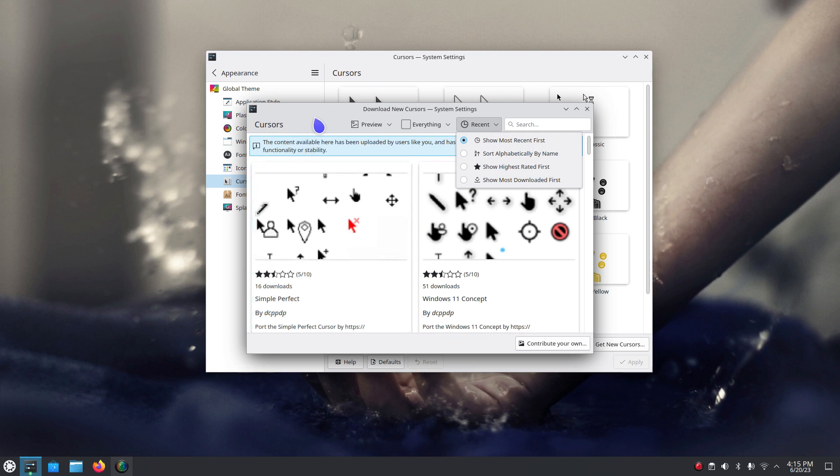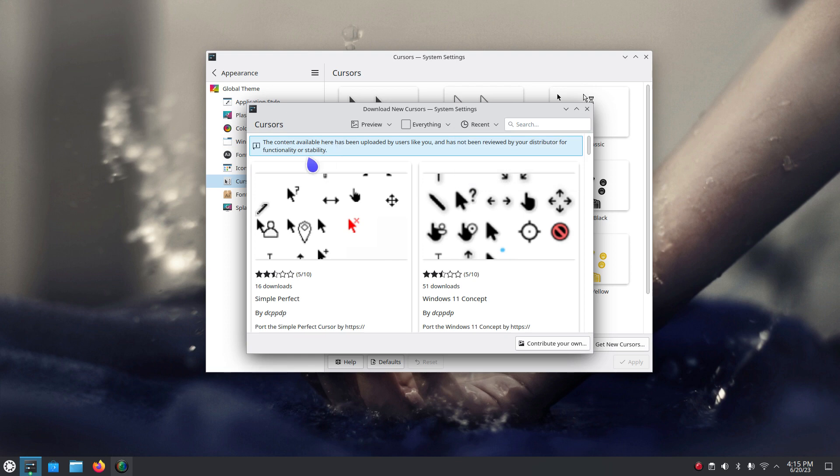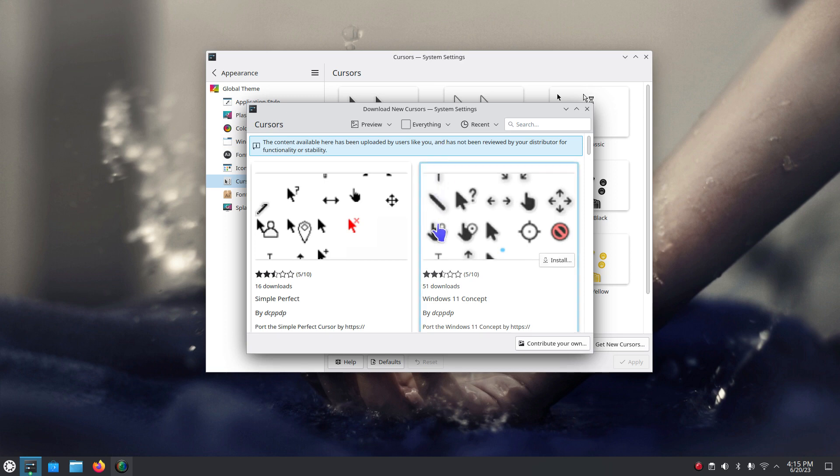There's a disclaimer in here. Contents available has been uploaded by users like you, have not been reviewed by the distributor for functionality and stability. In other words a disclaimer. And sometimes they install just fine and sometimes not so much.